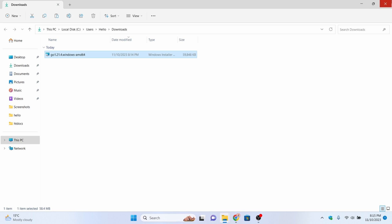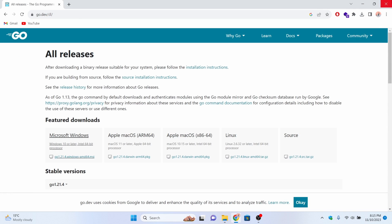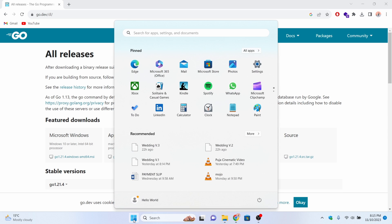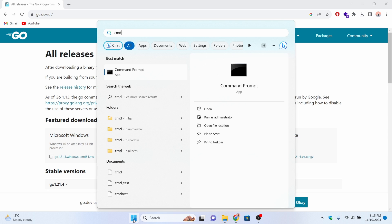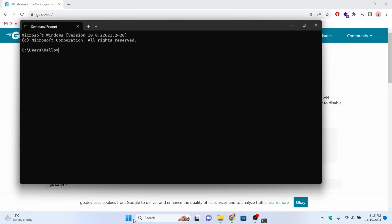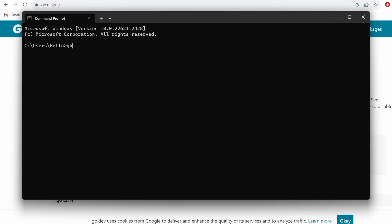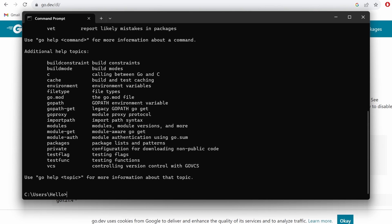The Go programming language has been successfully installed. Let me click Finish and close this. If I go into the Start button and press CMD to open the command prompt, then type 'go' and press Enter.